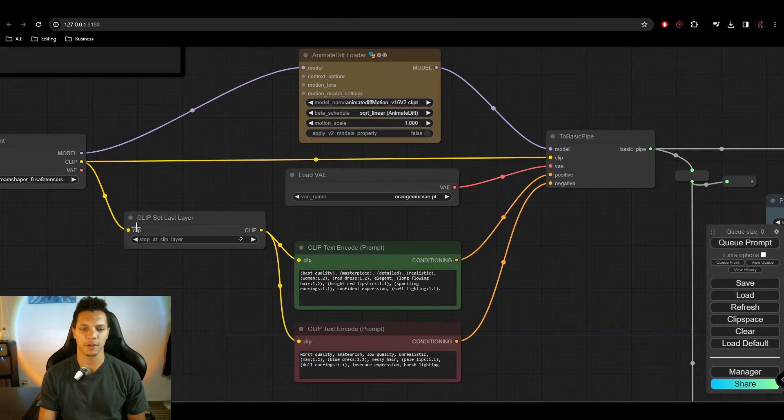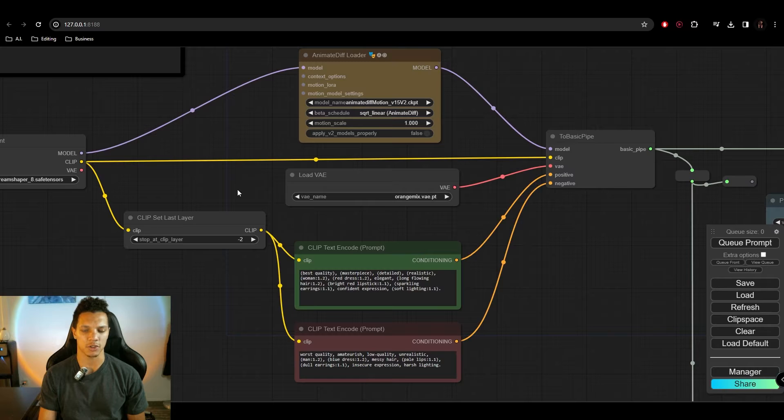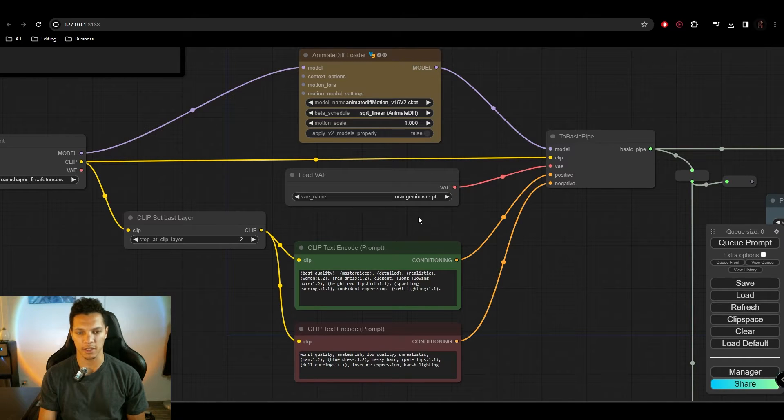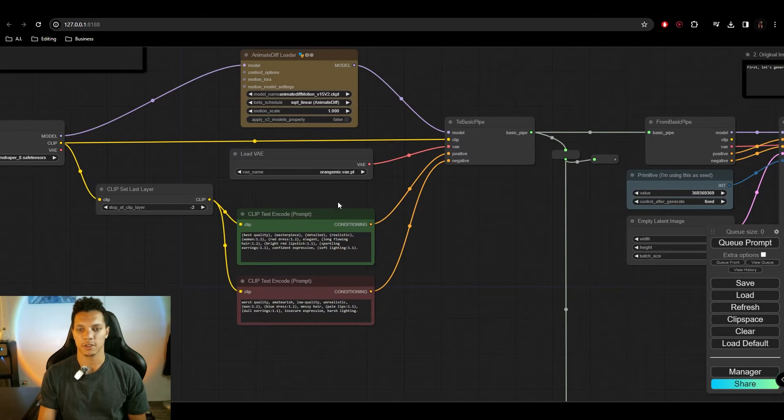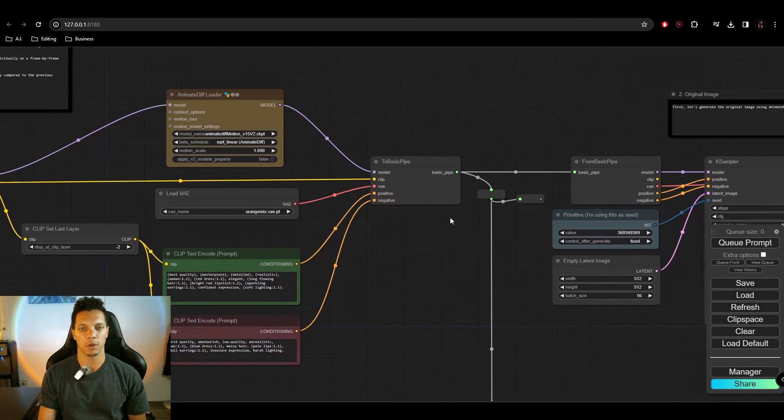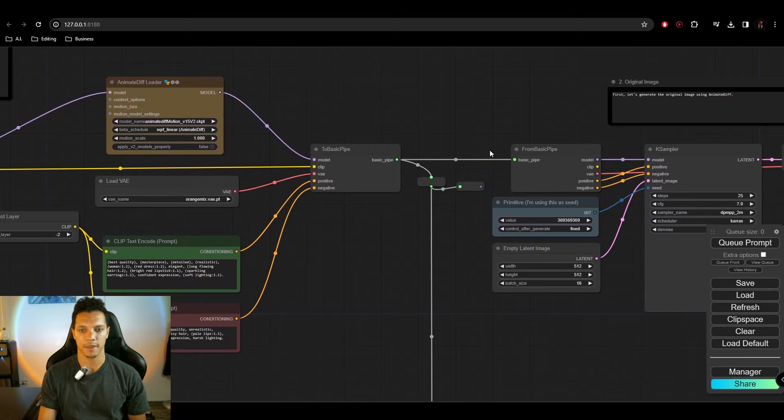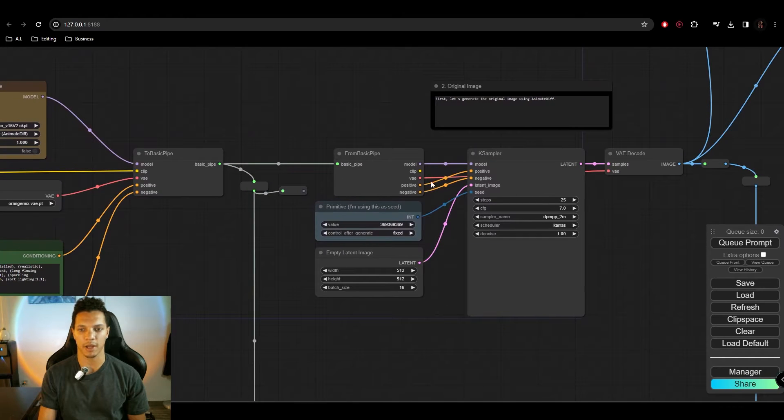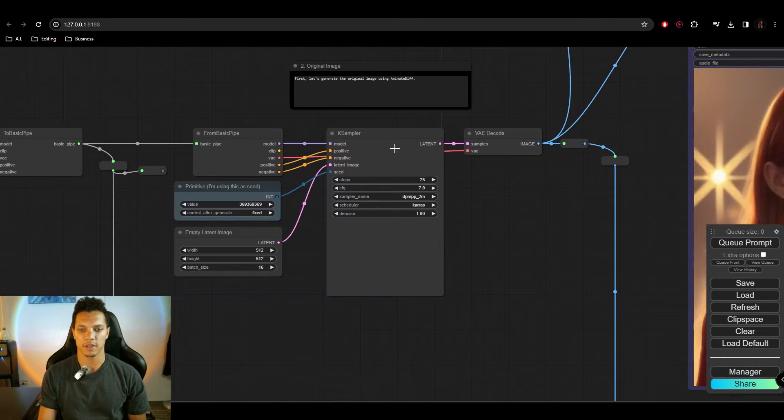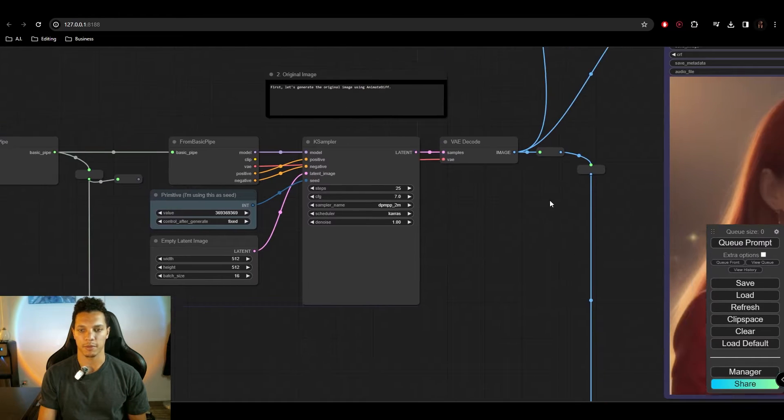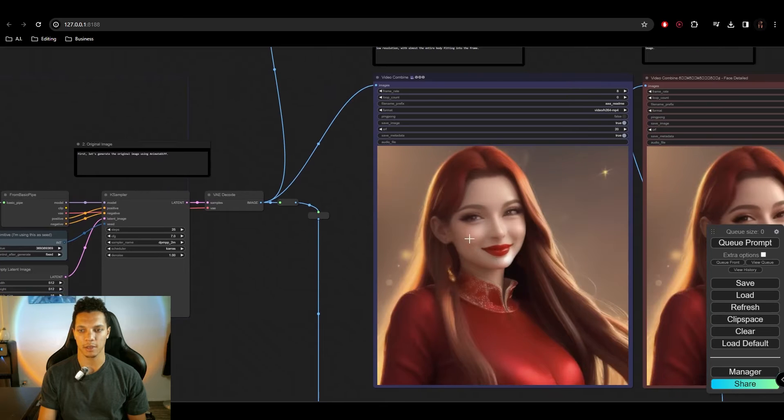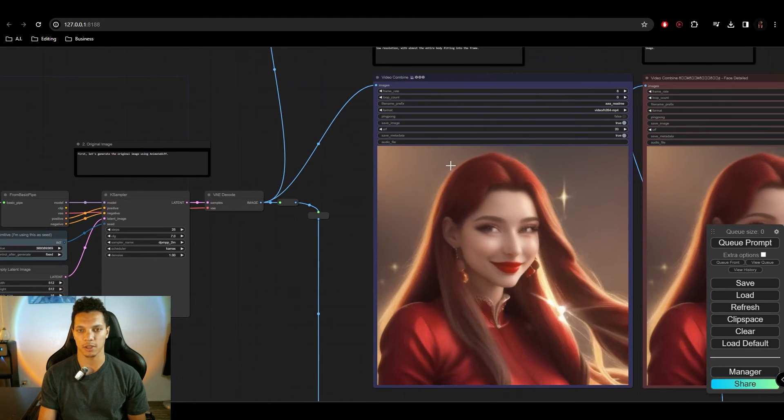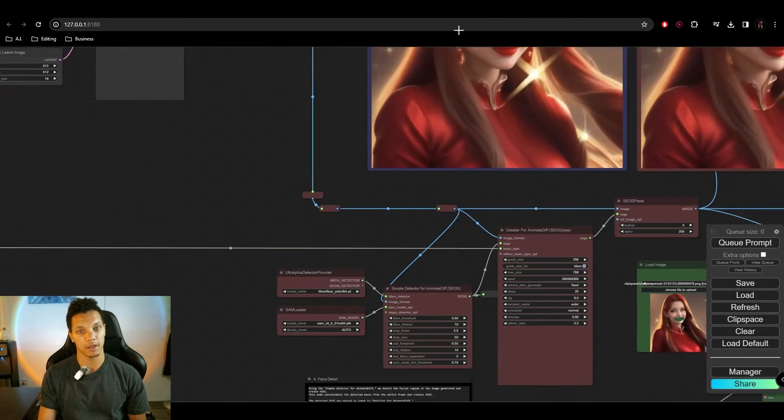So the default settings are fine. I haven't really touched this at all. So you have your VAE here. So with the prompt, you input what you want, and then it'll pipe it out, throw it in the sampler, and then from there, it'll generate the animation with AnimateDiff.